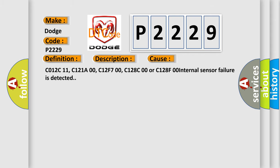C012C11, C121A00, C12F700, C128C00 or C128F00 internal sensor failure is detected.